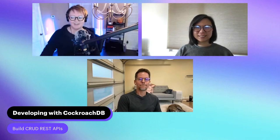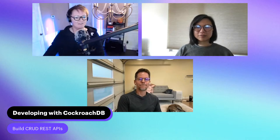Hello and good afternoon, good evening, good night, wherever you're watching — and welcome to Developing with Cockroach TV.